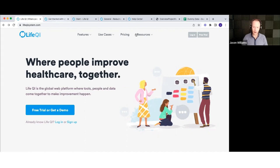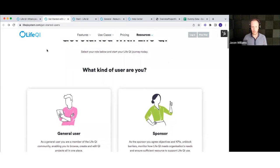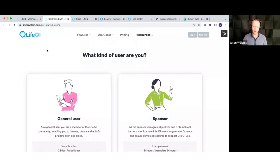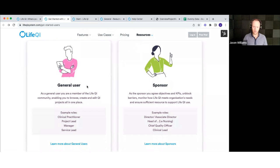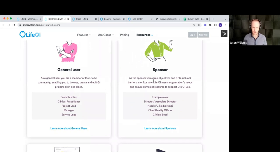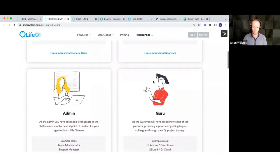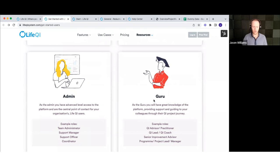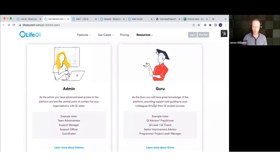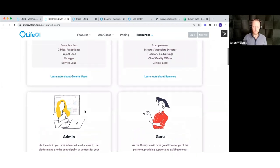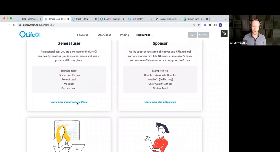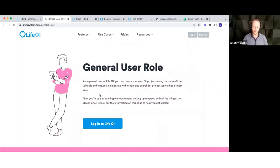I mentioned the getting started resources, which you can get to via Resources > Getting Started. There are a few different getting started guides because there are different types of LiveQI user. We're going to be working through the general user training guide today. We've also got guides for sponsors — the exec sponsor within the organization — admin users who look after user management, and gurus who are essentially your super users.